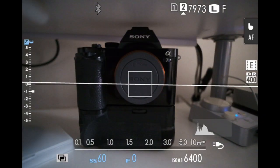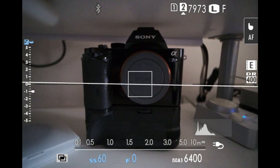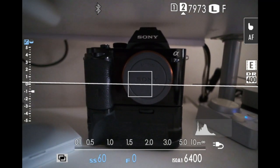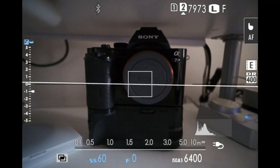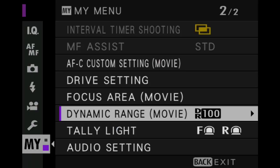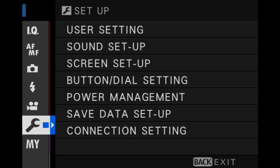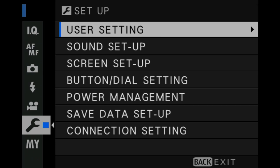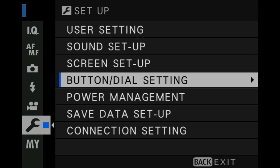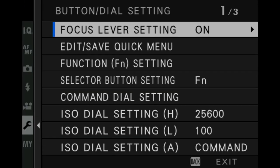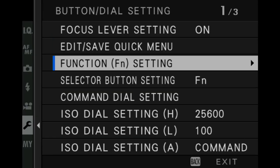Now that we're in our camera, let's head over to our menu. The quickest and easiest way to do this - go over to your settings tab, the little wrench, head over to button dial settings and head down to function FN setting.